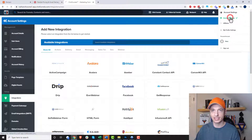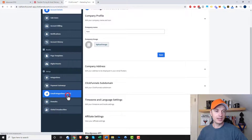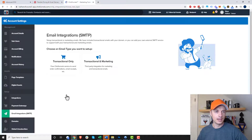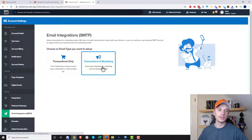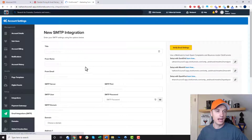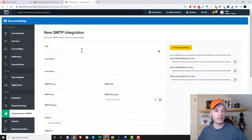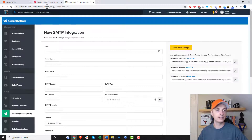Let's come over here and get into the SMTP stuff. Go to account settings and scroll down to email integrations SMTP. Click that option. Then we want to go ahead and click the transactional and marketing button right here, because we will be sending transactional and marketing emails since we might be trying to sell something. Now we need to go ahead and integrate our SMTP settings, so first things first, we need to select an SMTP service to use.